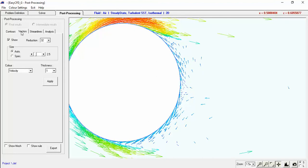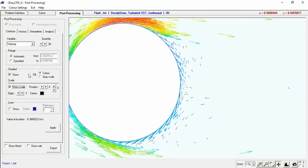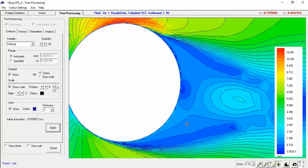Let's show the contours for velocity. Hit Shaded so it shows us shaded contours, and hit Apply. There we go. At the top we've got a flow velocity of about 10.8 meters per second, and at the bottom it's going slower because of the rotation of the cylinder. This velocity difference above and below the cylinder is the Magnus effect producing lift.